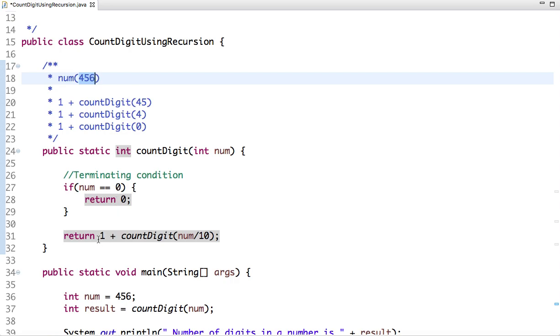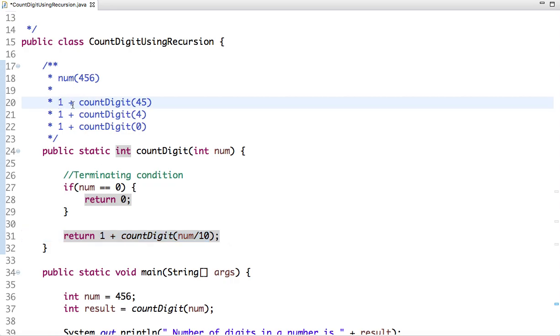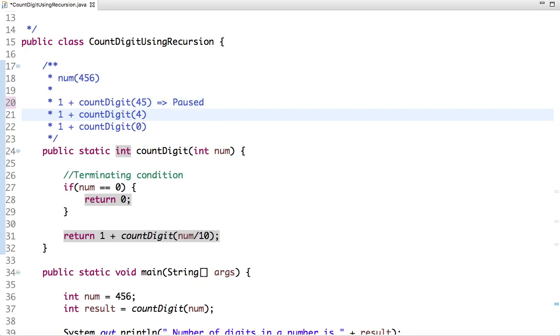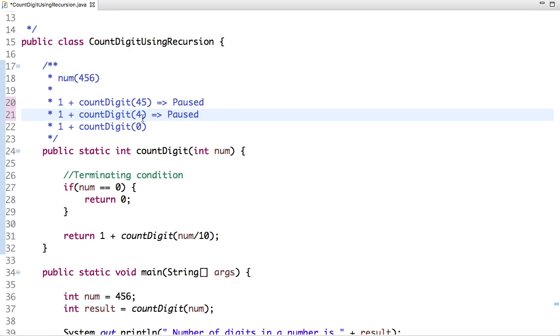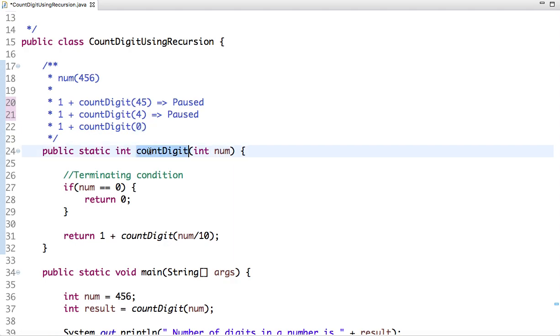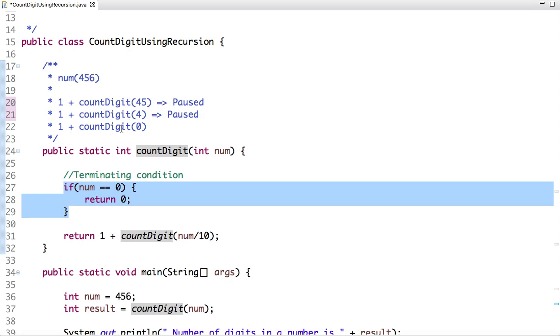Then this statement goes in a pause state and it calls itself again. So it again goes in a pause state. And when we call this method with argument 0, then our terminating condition is reached and we return 0.